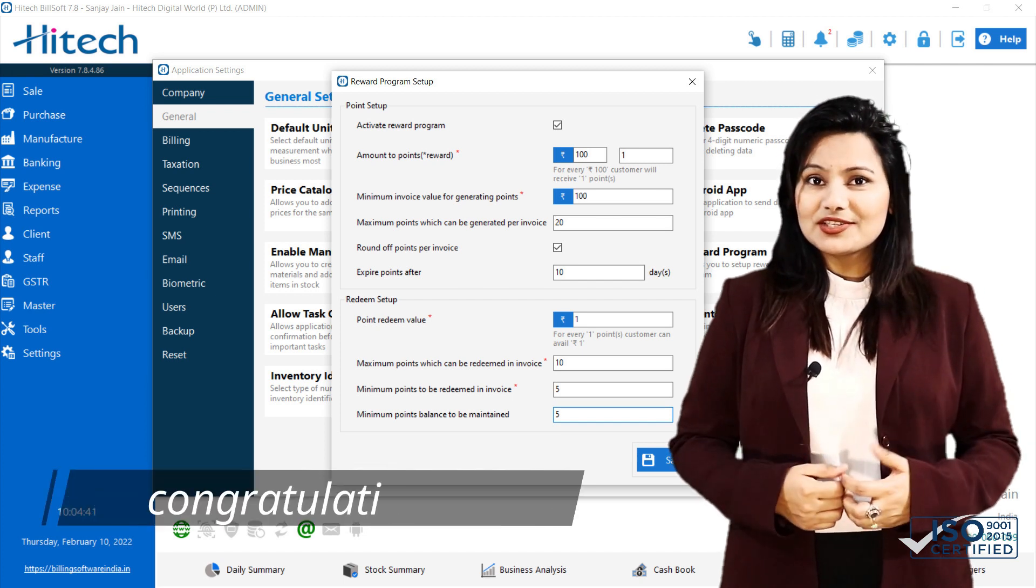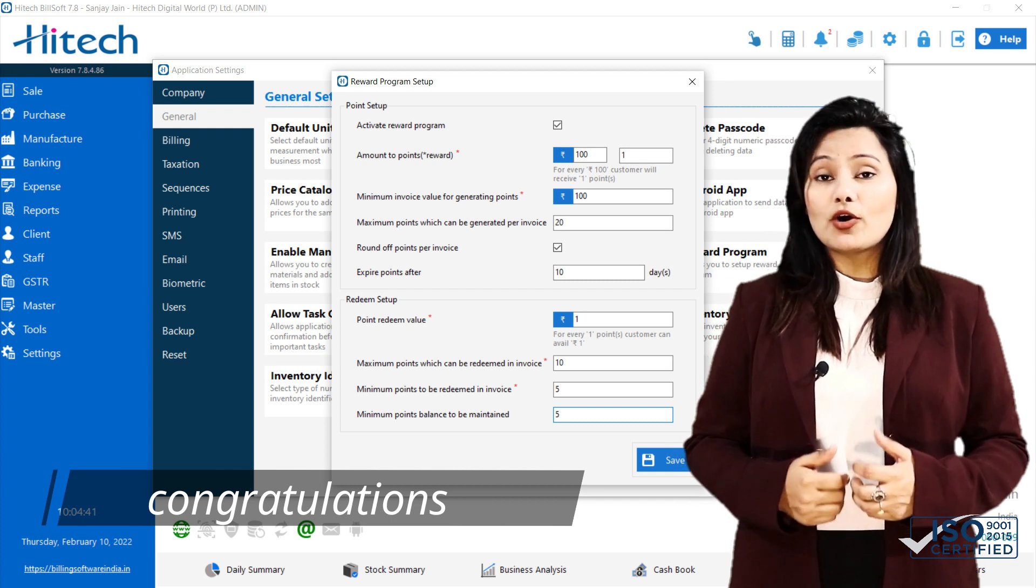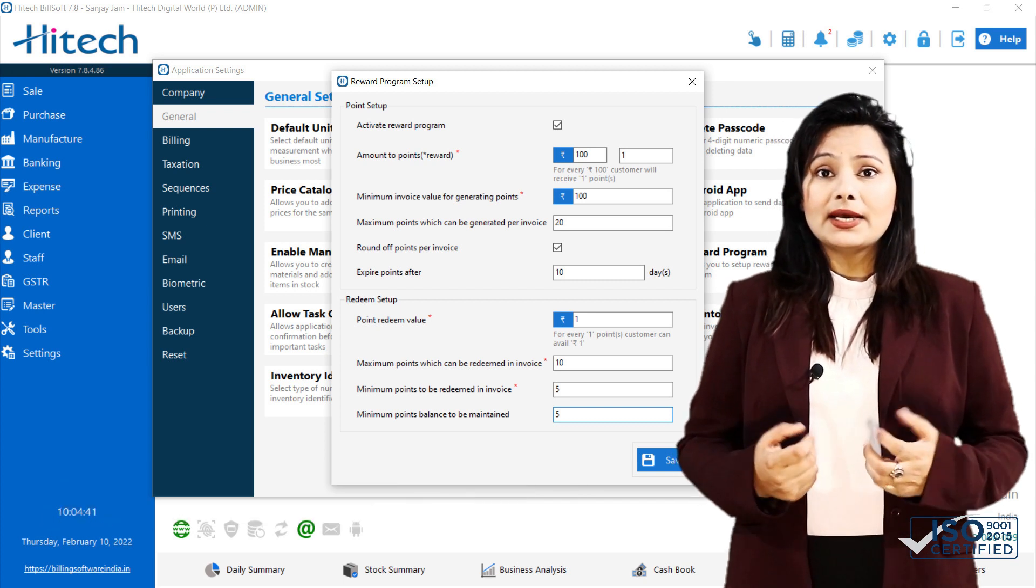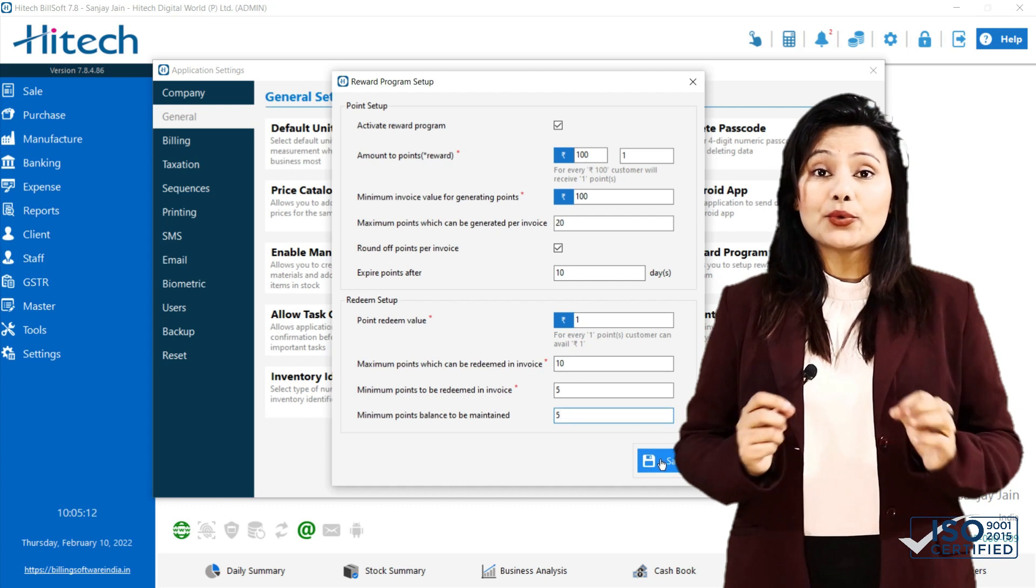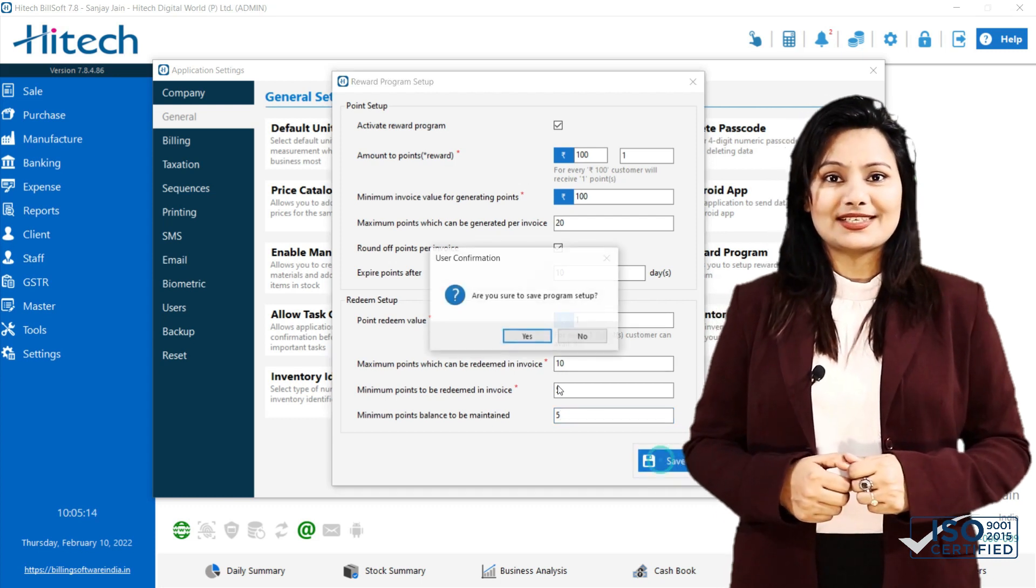Congratulations, you successfully created reward program which will help in business promotion and increasing customer retention.